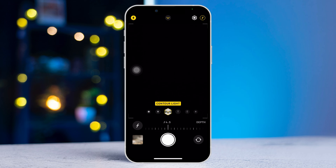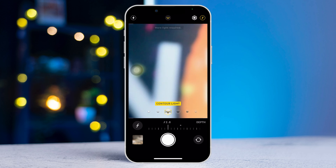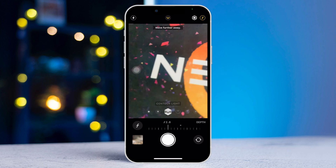Now set it to 2.8 or less than that. Lastly, check if your portrait mode is working. Solution two: